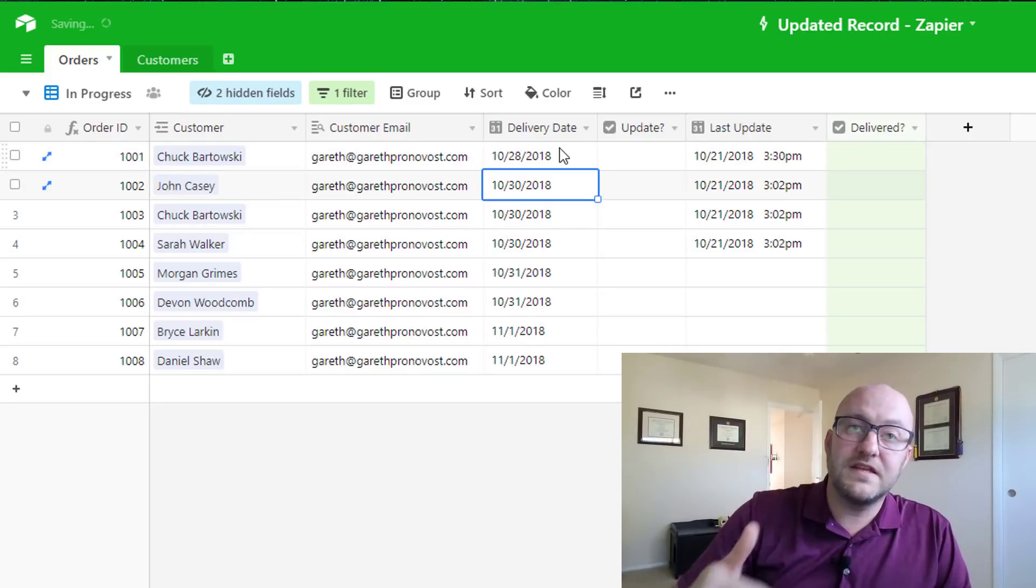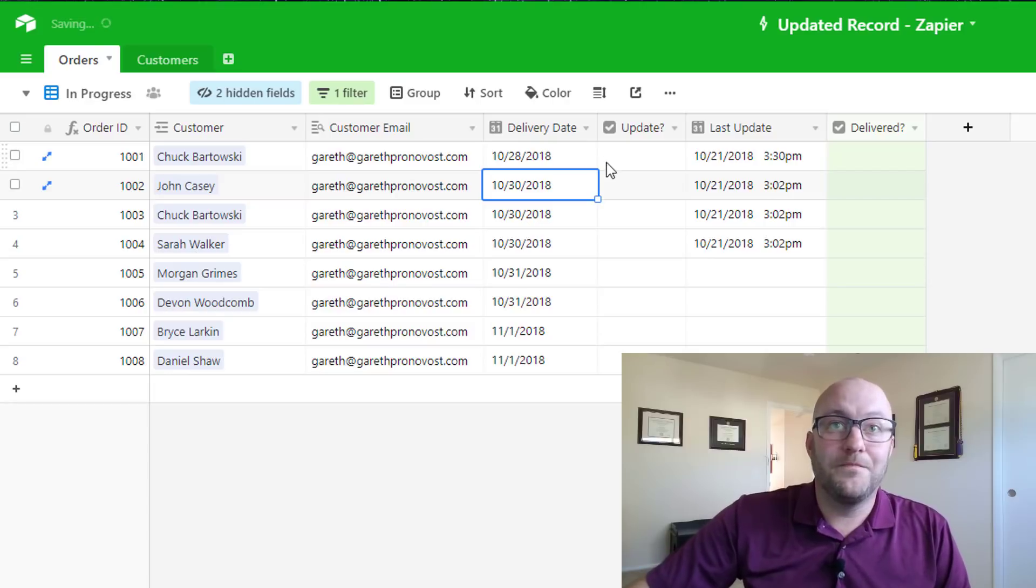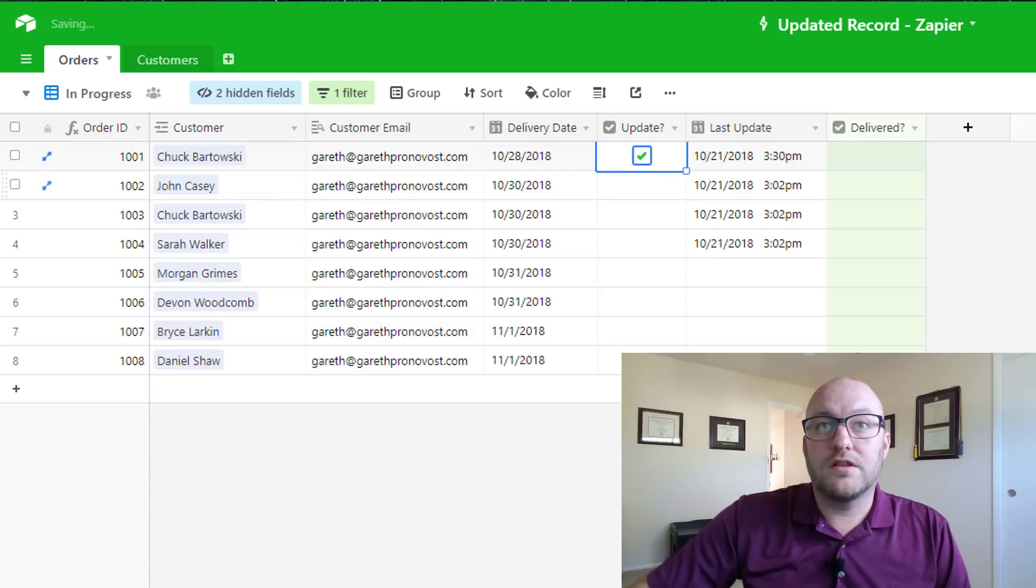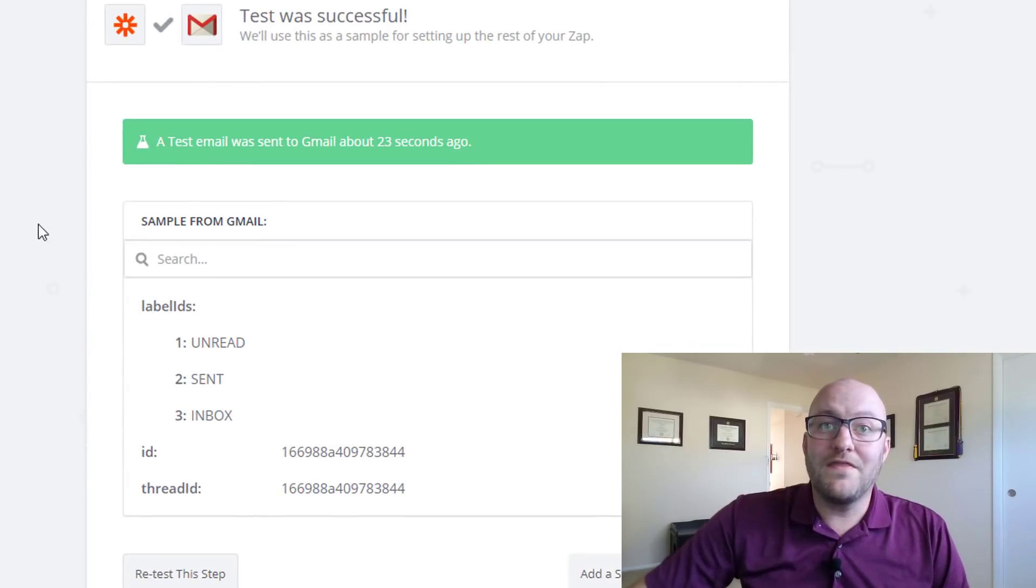We moved his delivery date up a day. We want to let the customer know. Click that checkbox. Run that zap again.